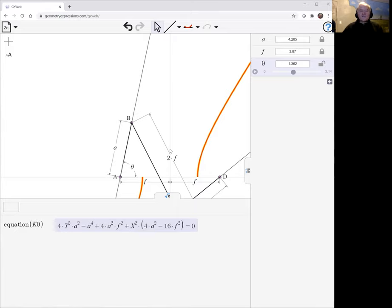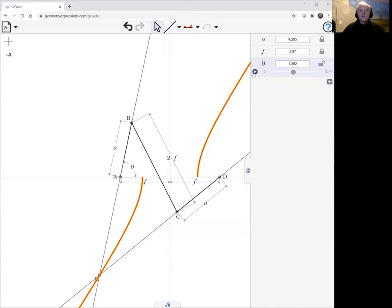So that's the mechanism for drawing a hyperbola.